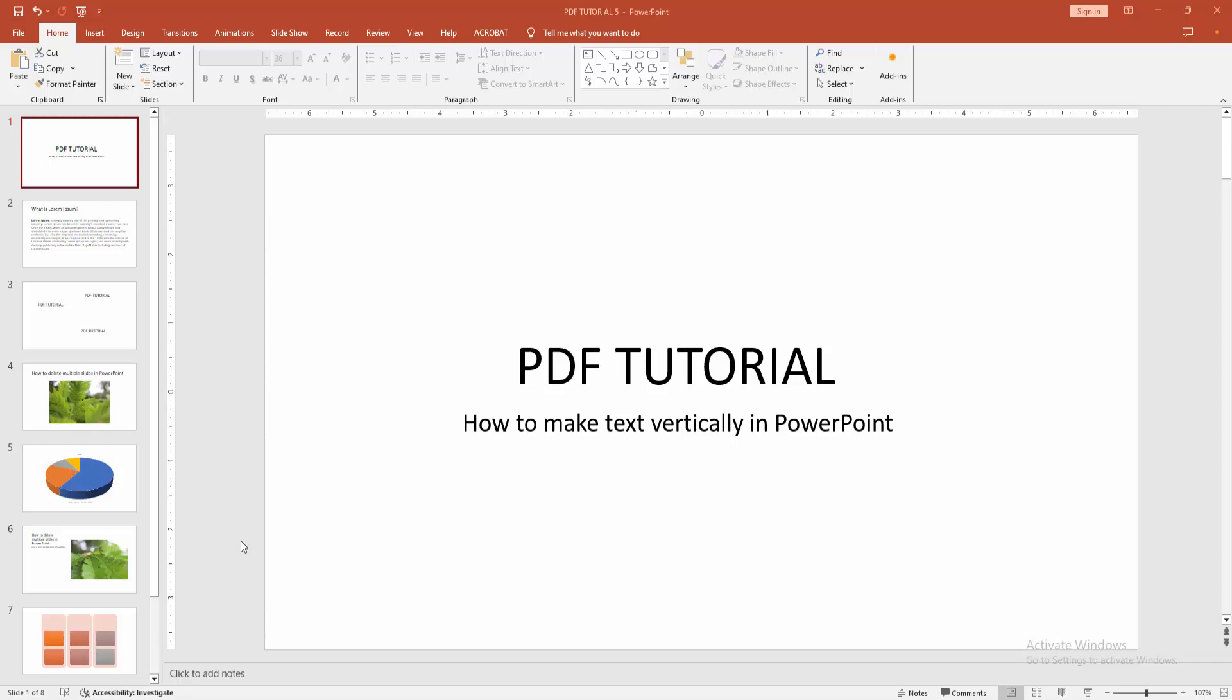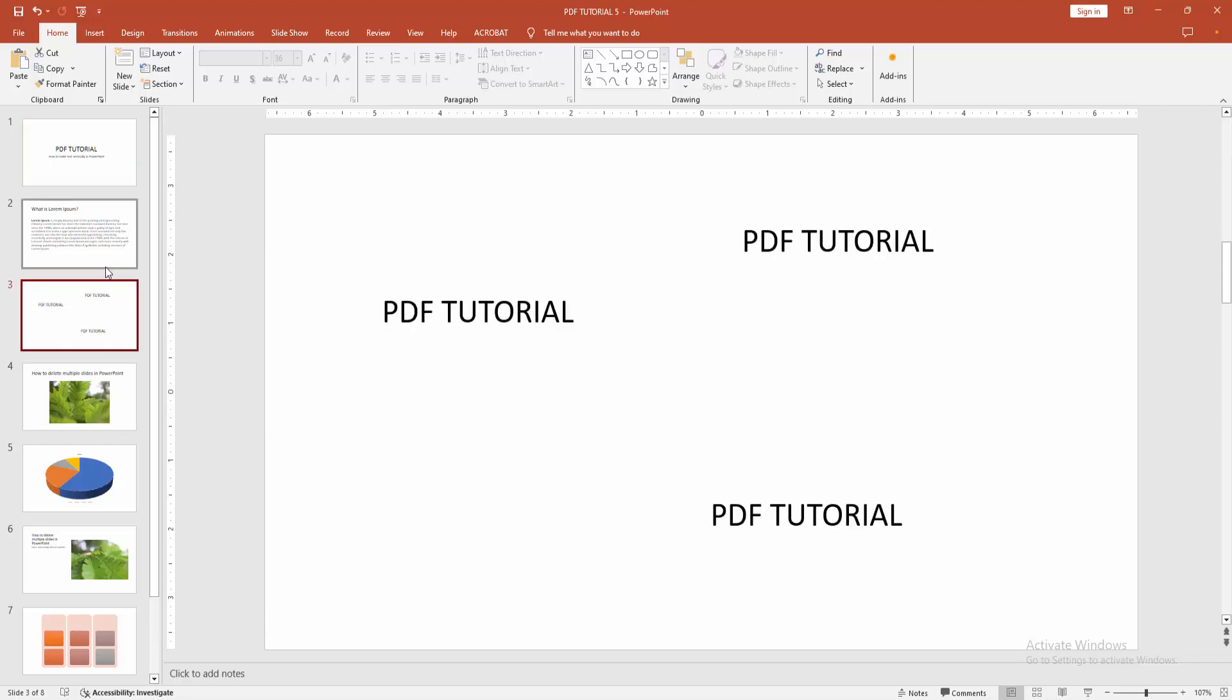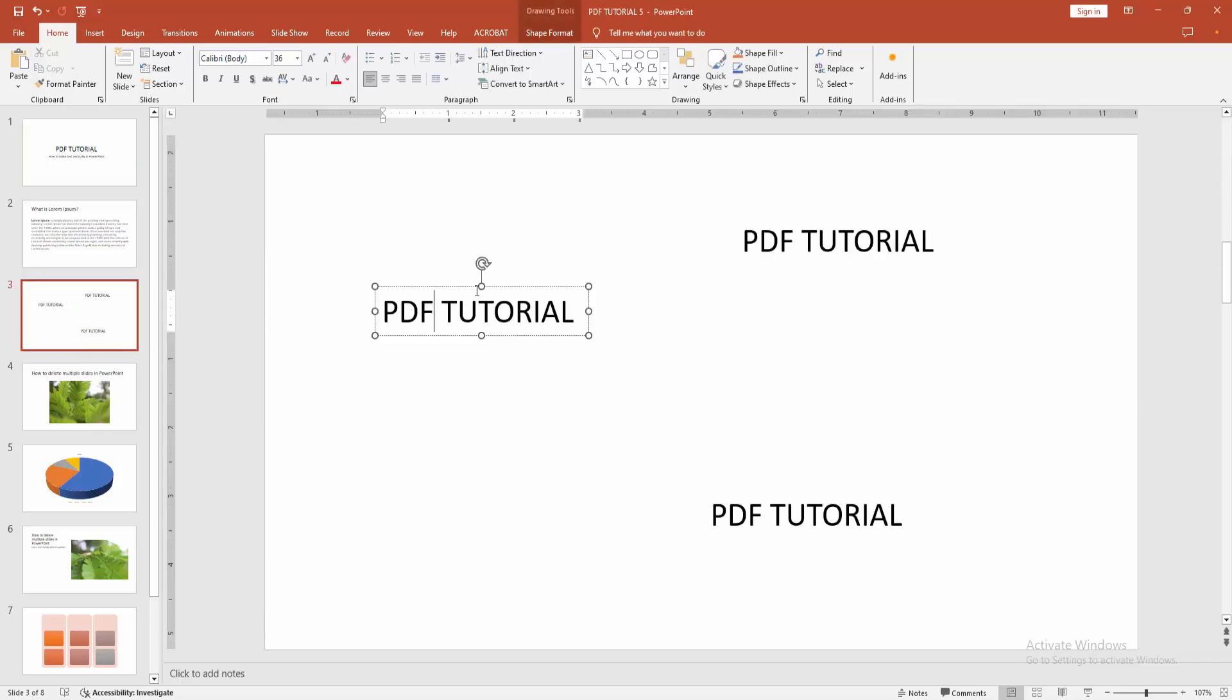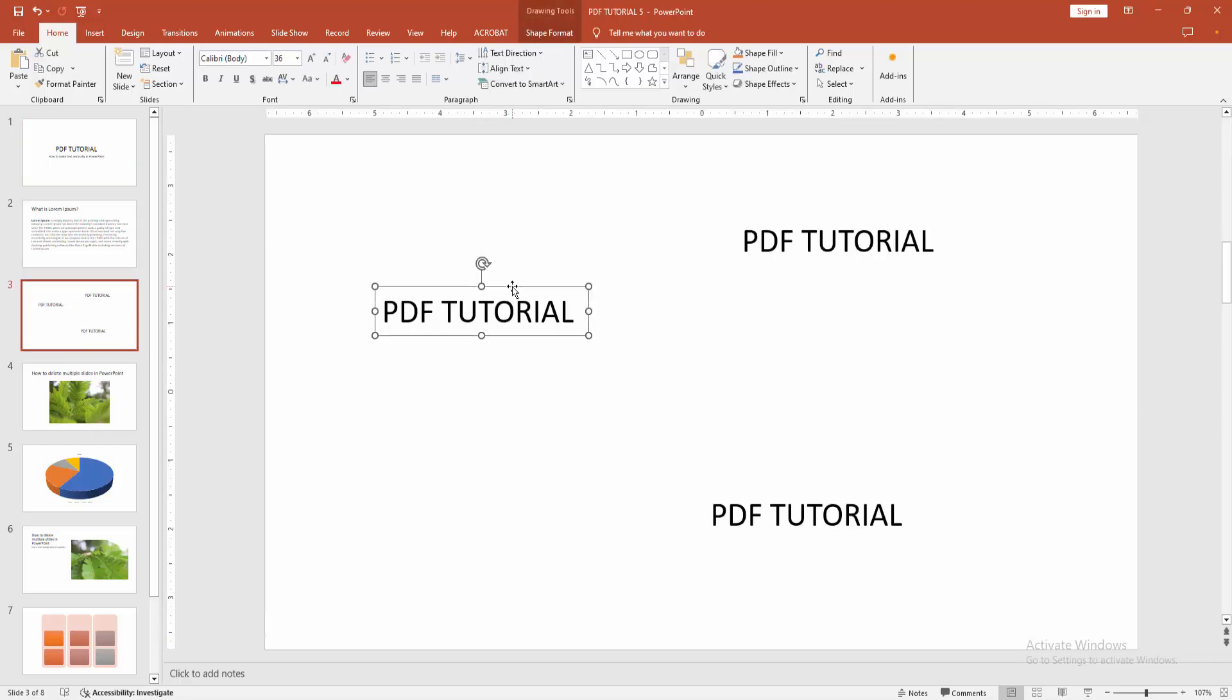At first you have to open a PowerPoint presentation. Go to your slide where we can see some text. Now we want to make the text vertically.